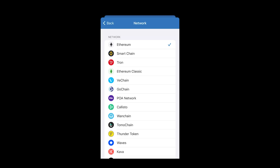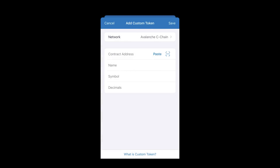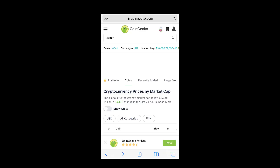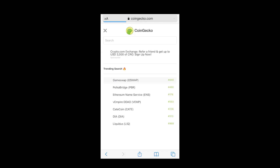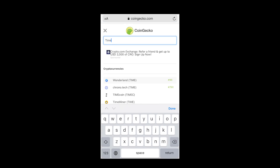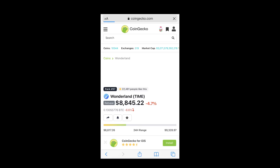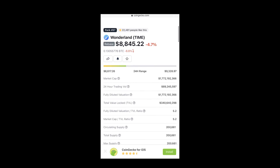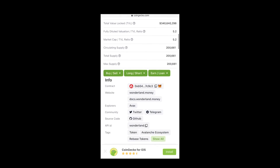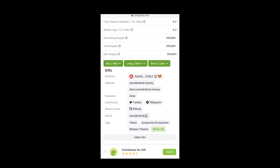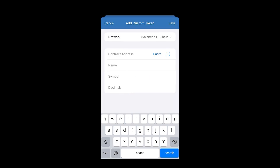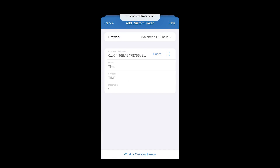To add a custom coin, go to the top right menu. Search for the coin — in this case type TIME. It will say 'No assets found — Add custom token.' Click that. Select the correct network; TIME is on the Avalanche network. You need to fill in the contract address, name, symbol, and decimals. For this information, go to CoinGecko. Search for TIME Wonderland there and click Show More Information — the contract address for the Avalanche network is right there. Click to copy, then go back to Trust Wallet and paste it.